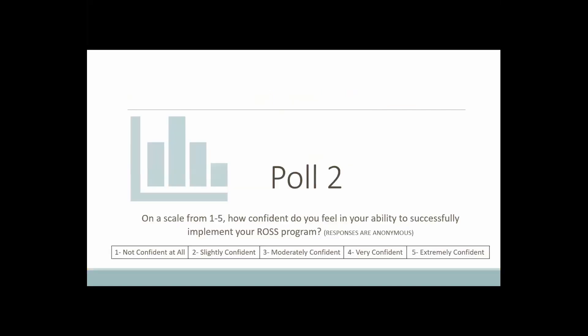Next, the second polling question: on a scale of one to five, how confident do you feel in your ability to implement your Ross program? We use this to measure over time the supports we're giving as well as touching base with you about additional resources you may need. We're asking you to answer the polling question, but also use the chat to let us know any additional supports you feel you could use to be successful in implementing your Ross program — including any presentations or trainings you would like.